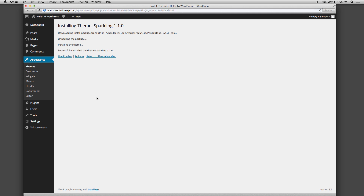As soon as you hit Install, the theme automatically downloads and installs itself to your WordPress site.